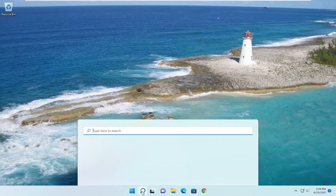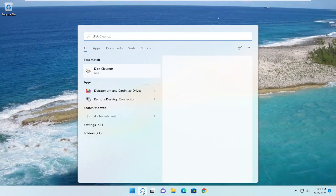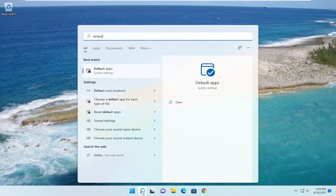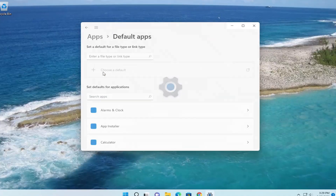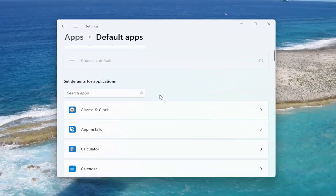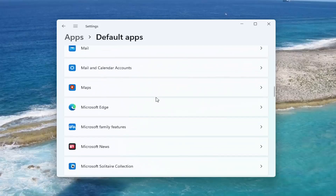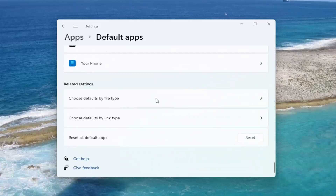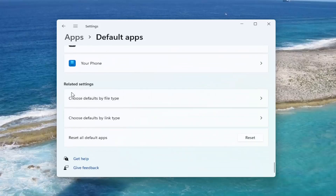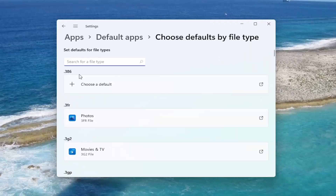We're going to start off by opening up the search icon. Type in 'default'. Best match should come back with Default Apps. Go ahead and open that up. Scroll down on this page, and where it says 'Choose defaults by file type', go ahead and left click on that.